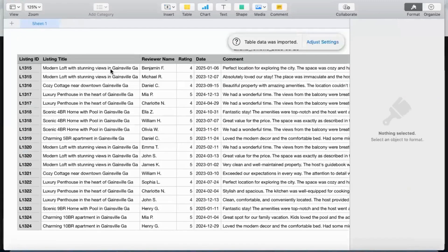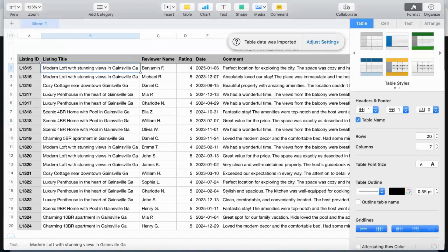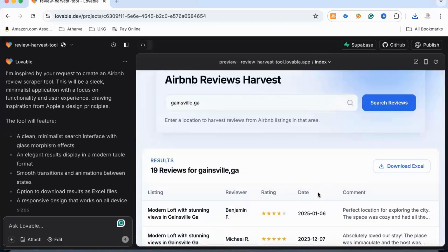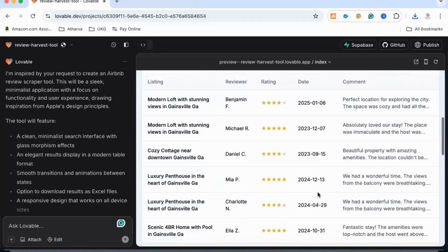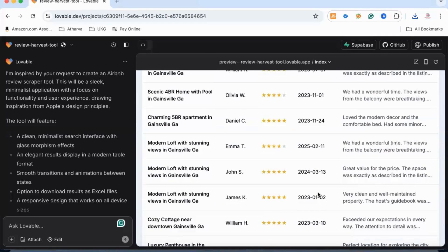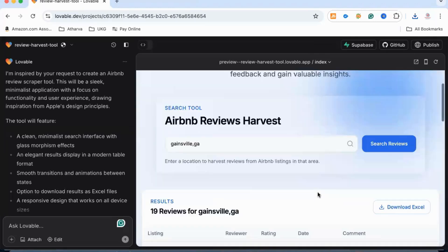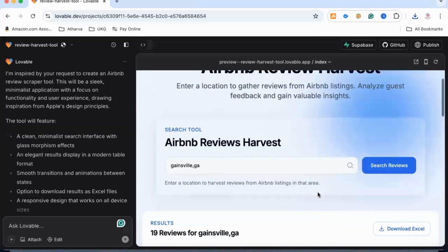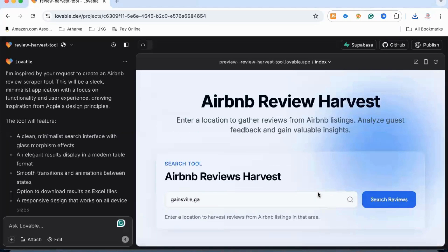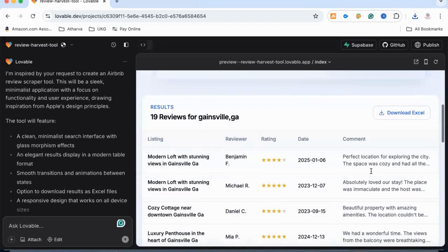It has scraped the data as we expected, and we have pretty much everything we want. As I said, the same thing you can do for any business or any other data you want to scrape from the internet. This kind of application will be ready in seconds. Another thing you can do is ask it to summarize these reviews and provide a summary of why people are booking, what they are liking, and what they are not liking.